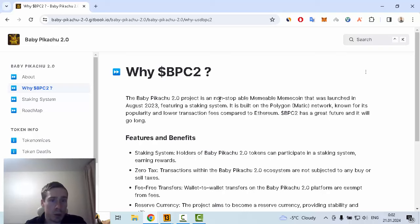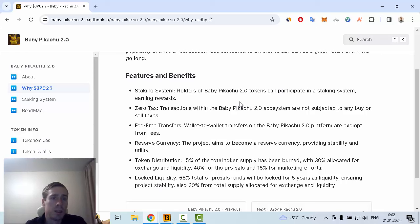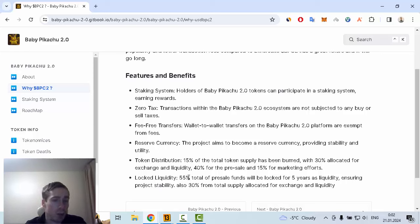We can see some features and benefits such as staking system, zero tax, fee-free transfers, reserve currency, token distribution, and locked liquidity. 55% of total presale funds will be locked for five years.